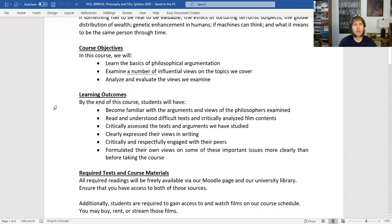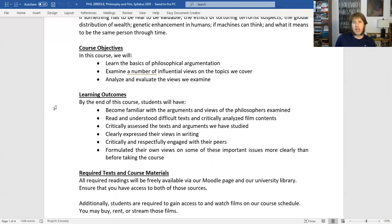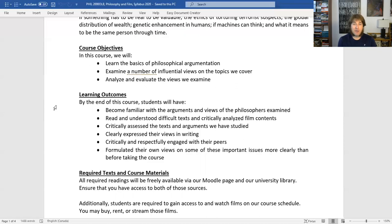So what are we trying to do in the course? In terms of objectives: we're going to start by learning the basics of philosophical argumentation — a little primer on philosophical arguments. If you've done philosophy or logic before, some of the basics might seem familiar. If you haven't done any philosophy before, taking time during this first week to really review that content and try to master it will be very important for your overall success. After that, we're going to examine a number of influential views on the topics we cover — both in terms of films and in terms of the readings. And lastly, our last objective is to analyze and evaluate the views we examine, both in the films and in the writings.